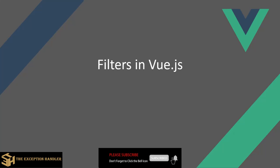So let's start by understanding how we can use filters or create filters in Vue.js. Before we move forward please do not forget to like share and subscribe to our YouTube channel. Also press the bell icon so that you don't miss on any notification of any new videos that we put across.